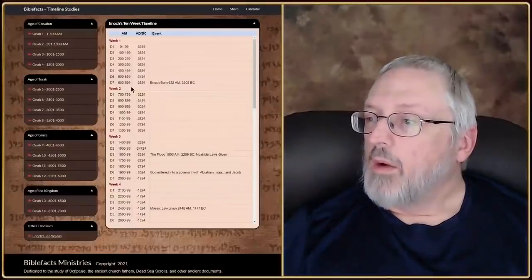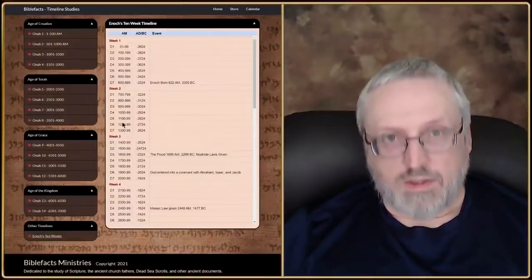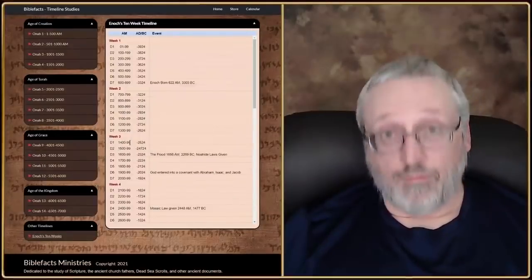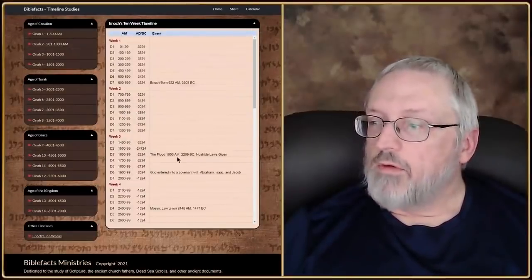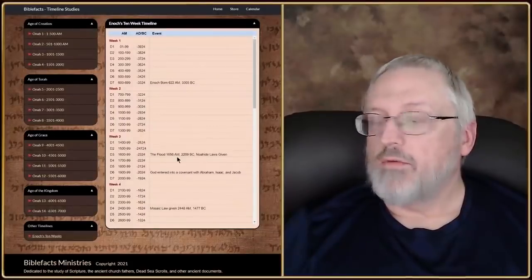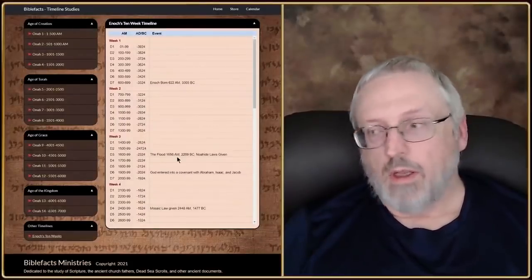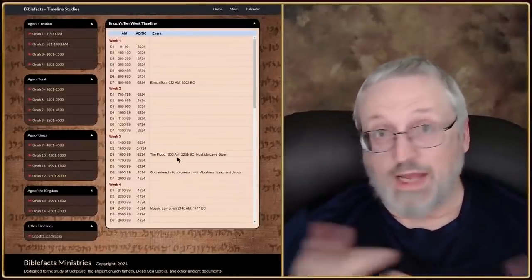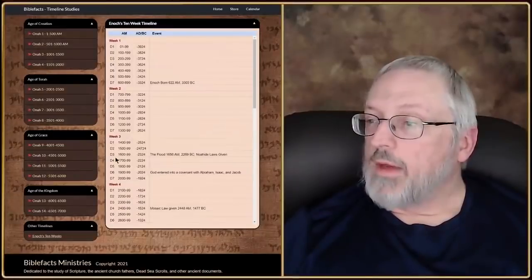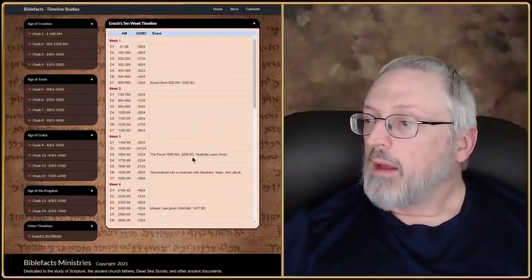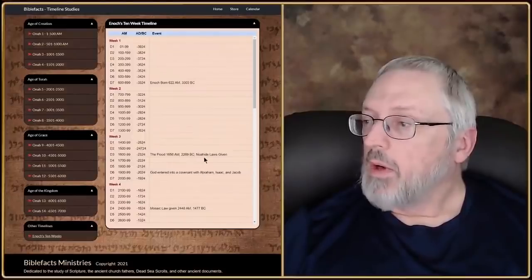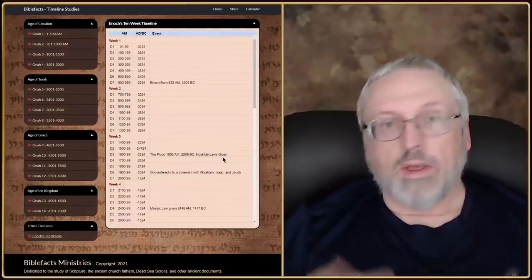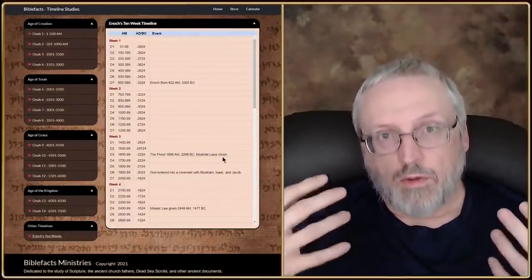Going back to the chart: week two is when the unrighteousness happens, and then after week two, in week three, we have the flood. The flood occurs in 1656 AM — 1,656 years from creation — you can see that just by looking at Genesis 5 and Genesis 10, just add those numbers up. That would be in the third day of the third week. And then also the Noahide laws are given one year later, when Noah gives the Noahide laws to his sons.